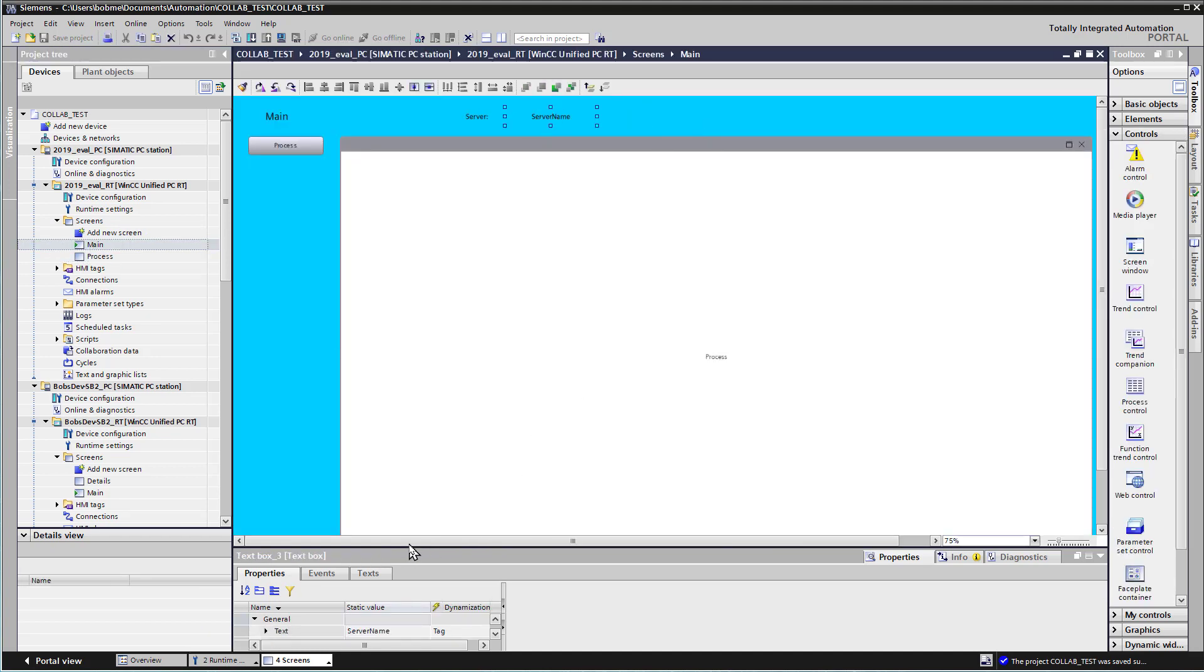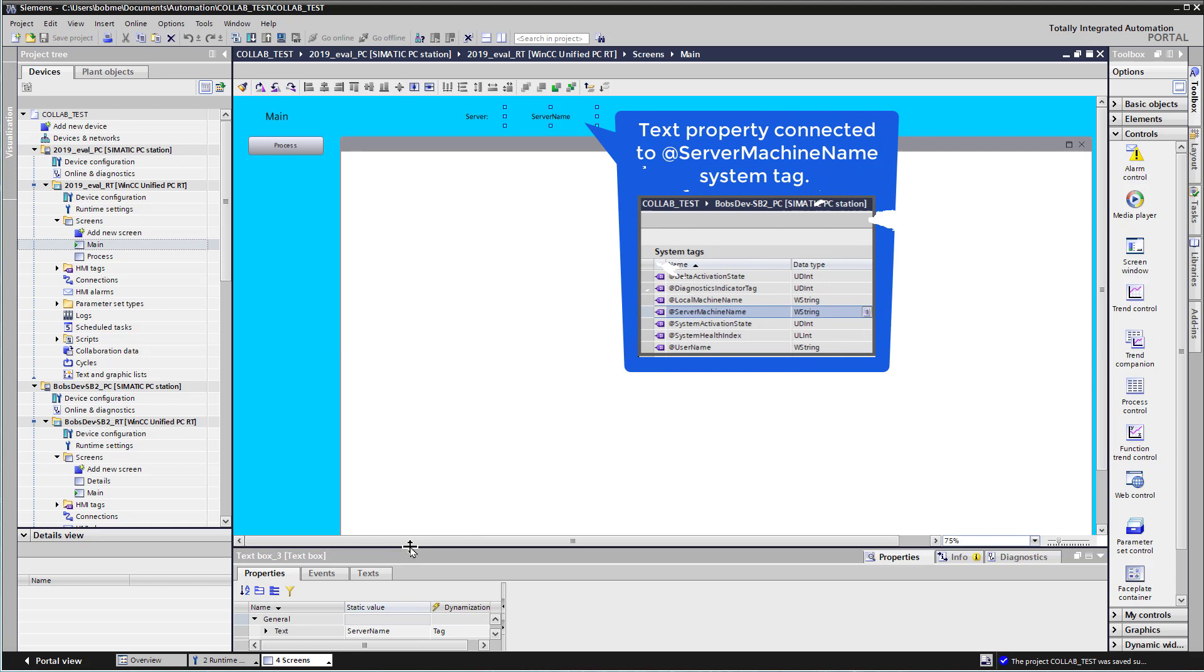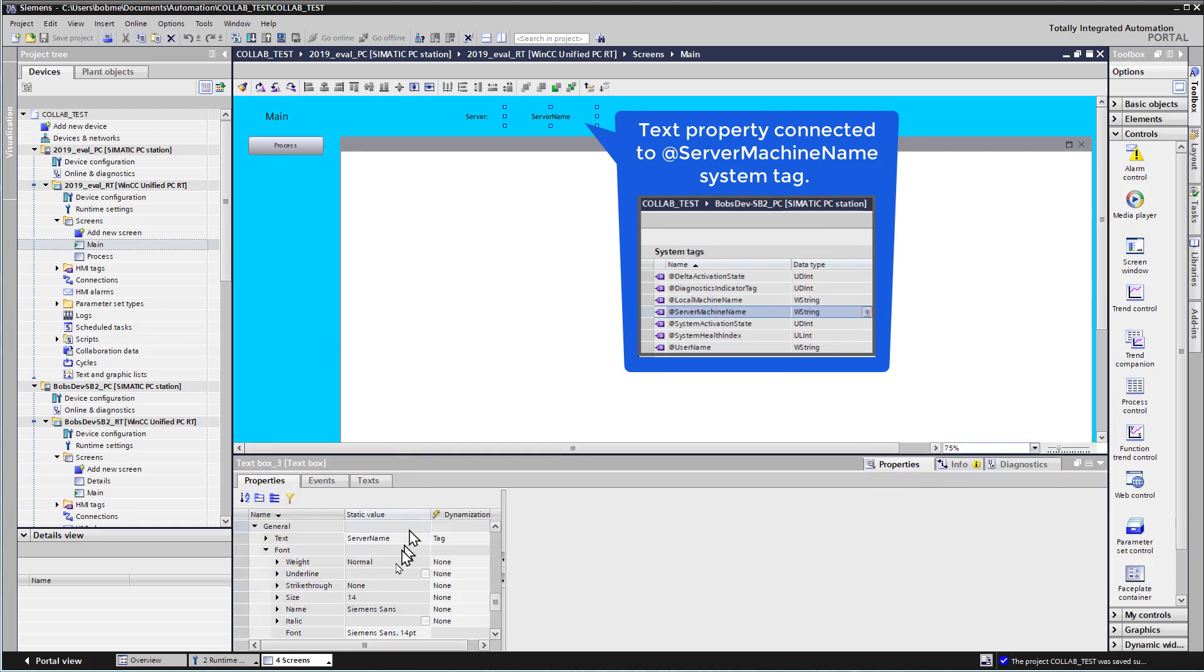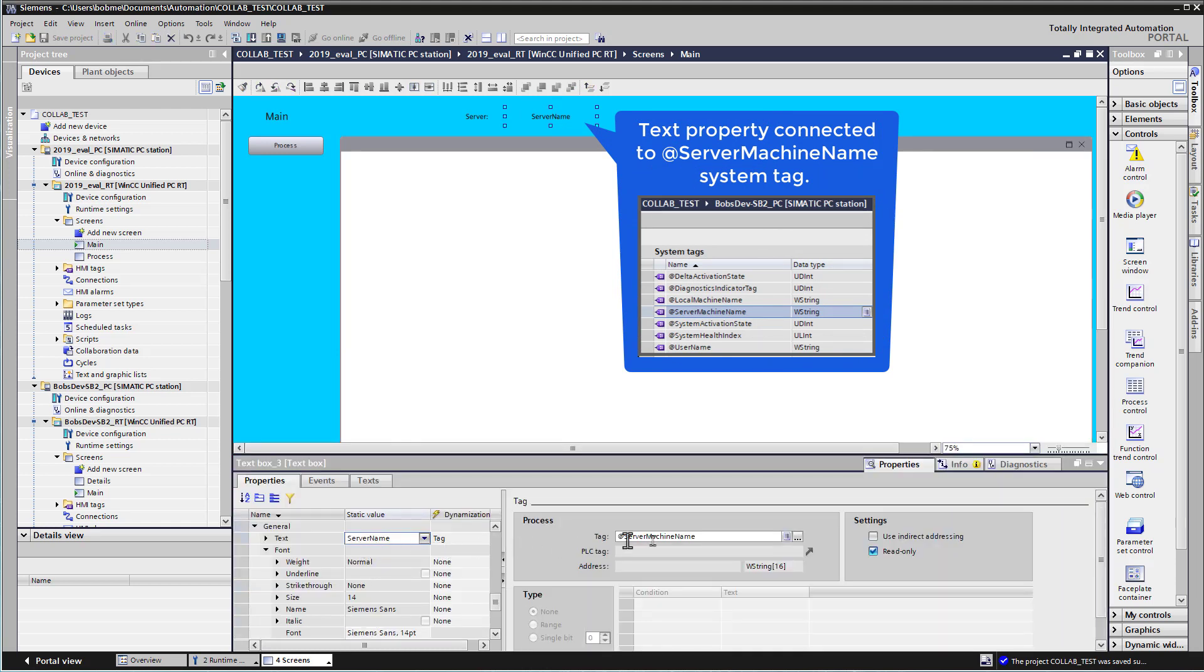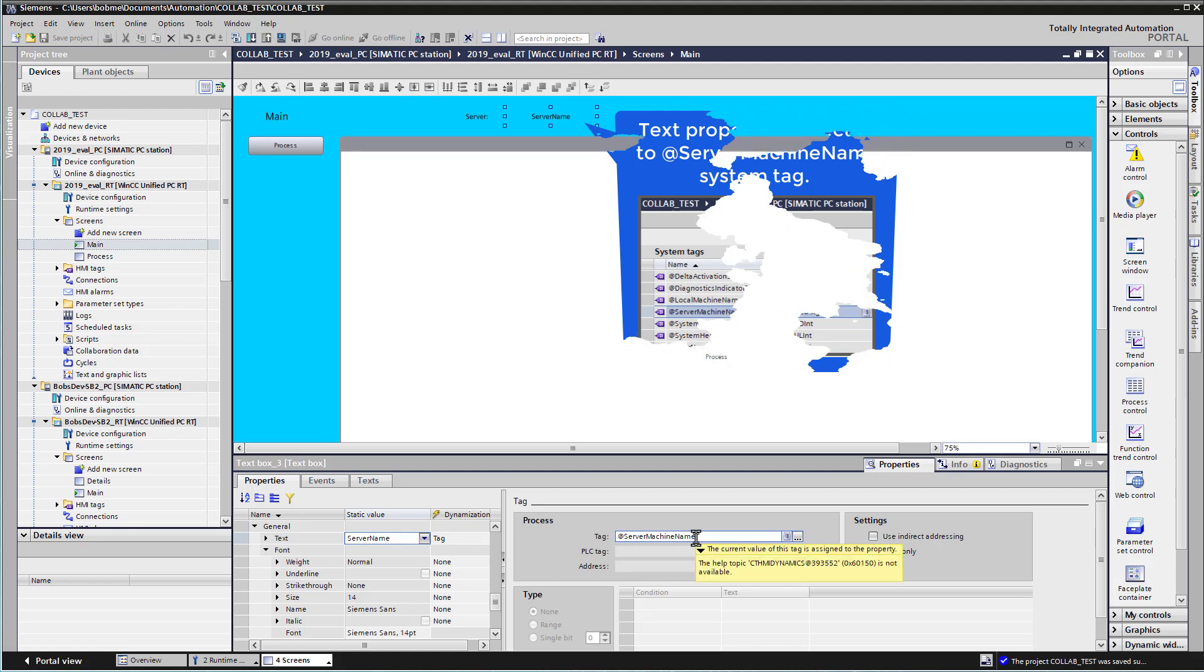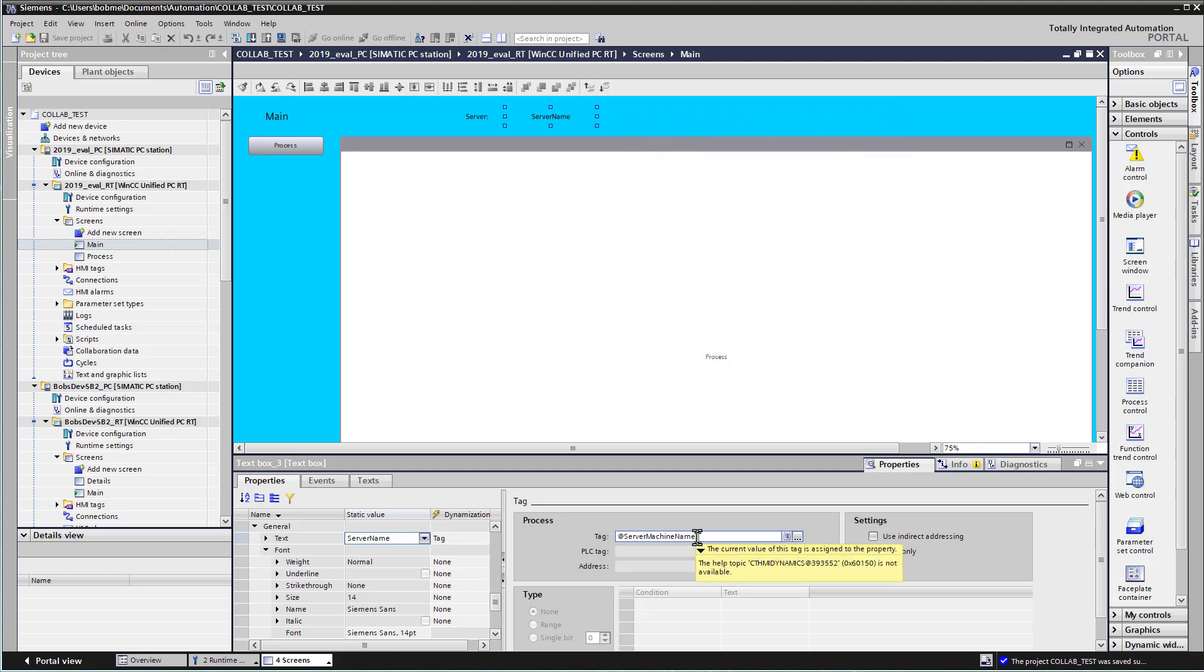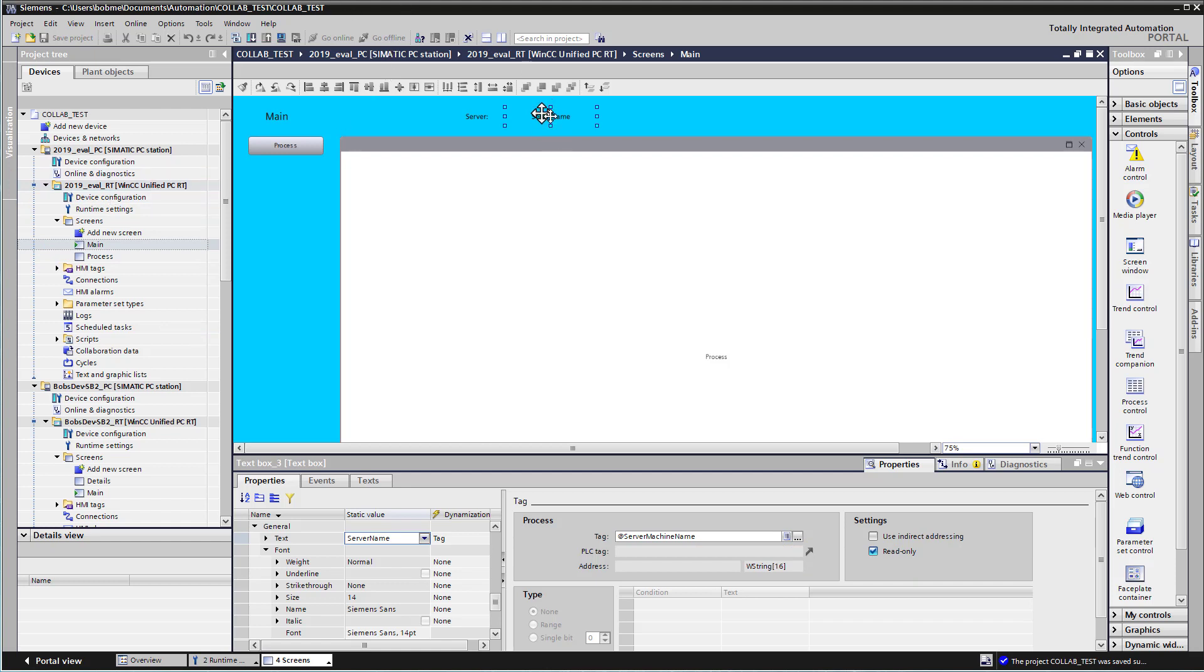And one other thing that's important is I put a text box, and for the text, I put the @ServerMachineName tag, which is a local tag that's created automatically in the project. And it just tells you the name of the local server. So what you're going to see is if I deploy this runtime to my client computer, then the name of that computer, which is 2019Eval, will show up here.